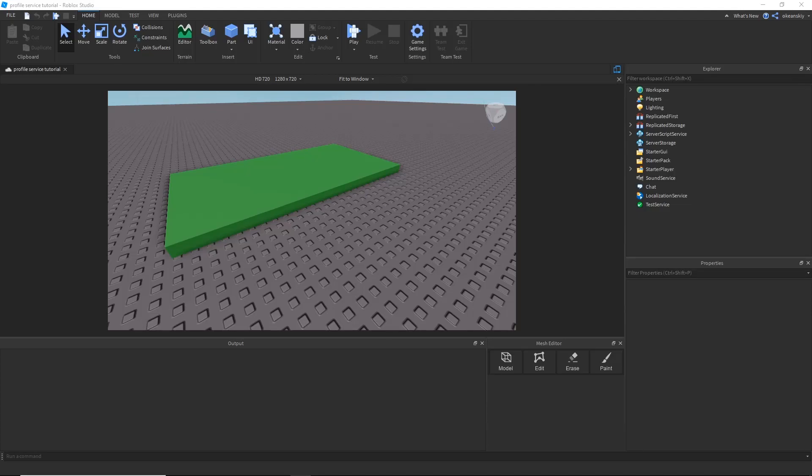Hey everyone, Akansky here. In the last video, we did a basic profile service example. In this video, we're going to be adding to our project — I'm going to be adding a message part that's going to allow us to send messages across servers or to players offline. I'm going to be doing that by using the global updates feature of profile service, showing you what global updates are, how they work, and how to use them yourself. So let's get right into it.